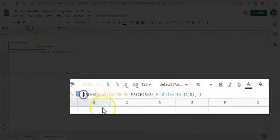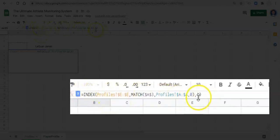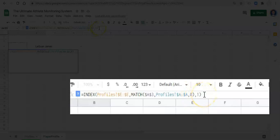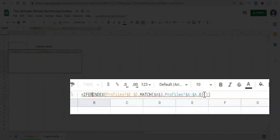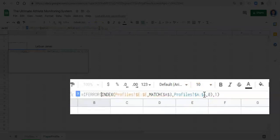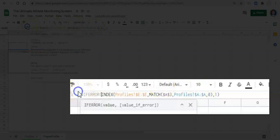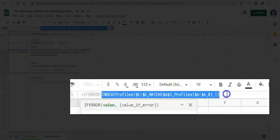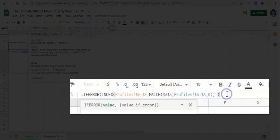The reason why we do that is so that when we copy and paste this function around, it doesn't move. But the last thing that we want to do before we click enter is we want to add in another function on top of all of this. And that function is called if error. What if error does is go if error, open parentheses.